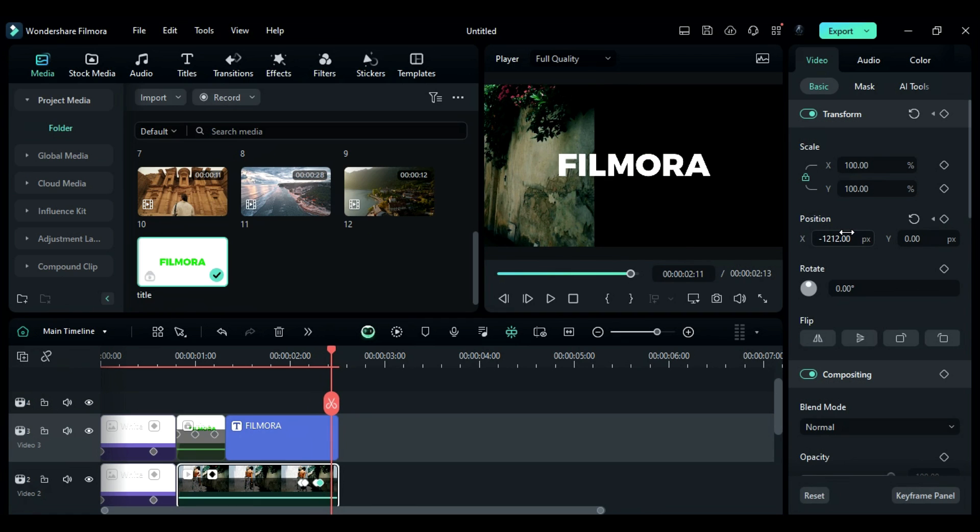After 3 frames, add another blank keyframe. After a frame, change X to negative 1995.